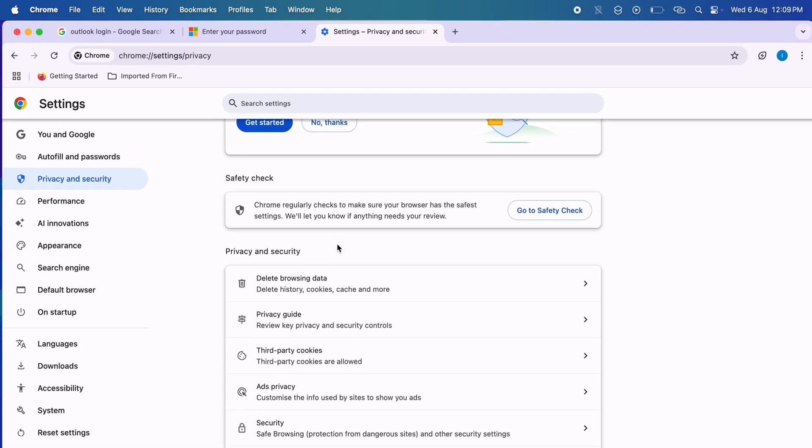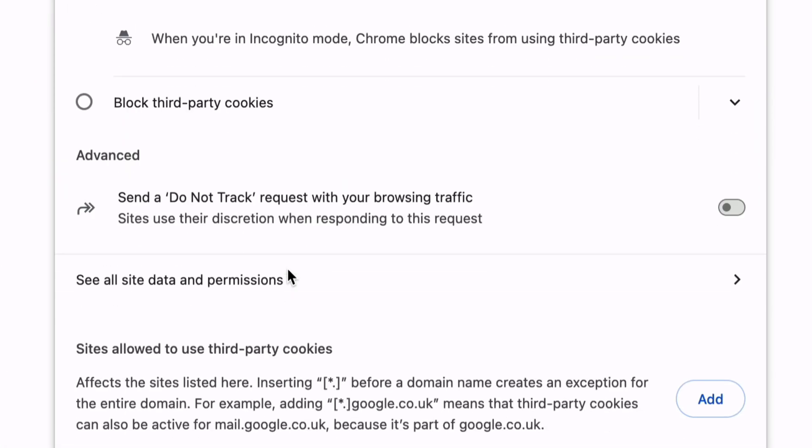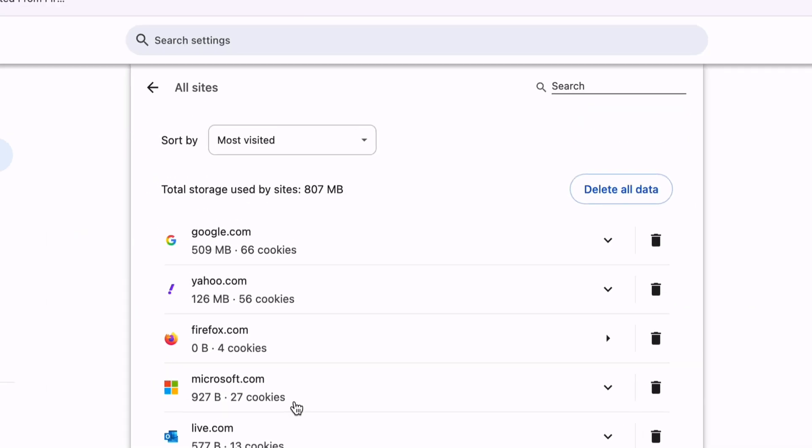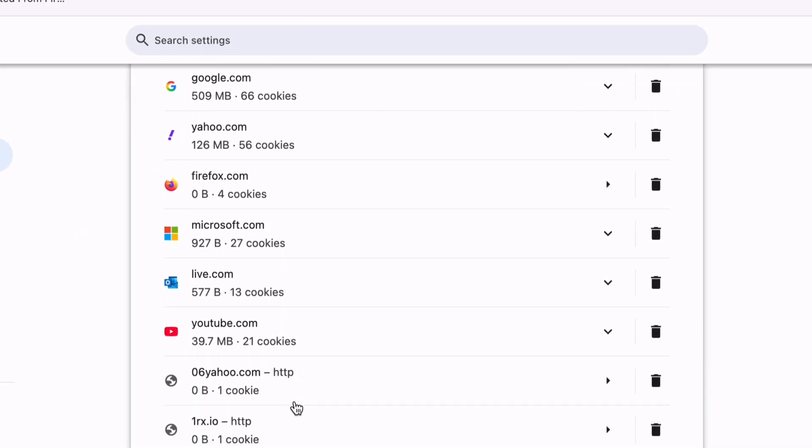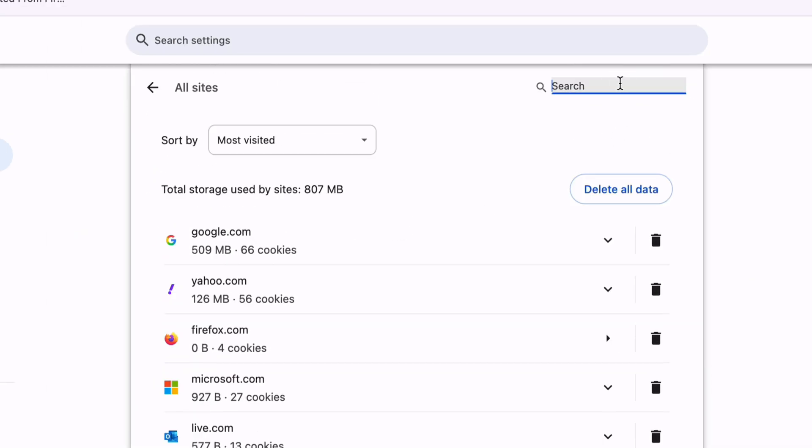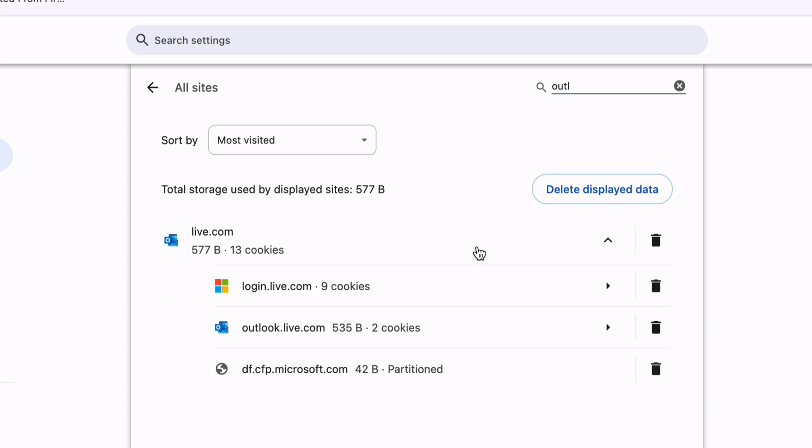Select Third-Party Cookies, and click on the See All Site Data and Permissions option. Search for Outlook from the top search bar, and delete from the results that contain subdomain cookies like Outlook.